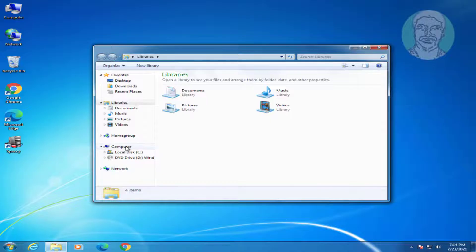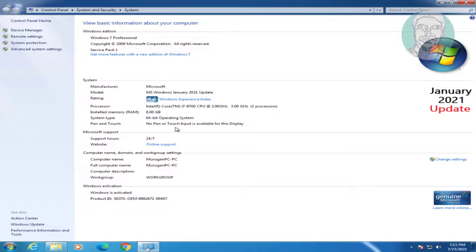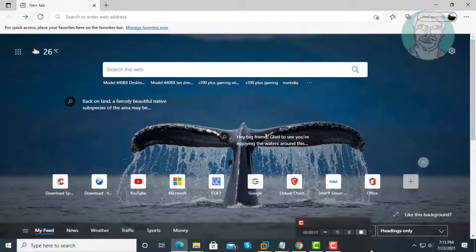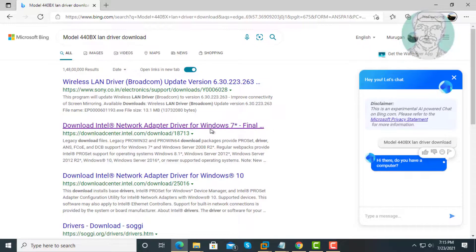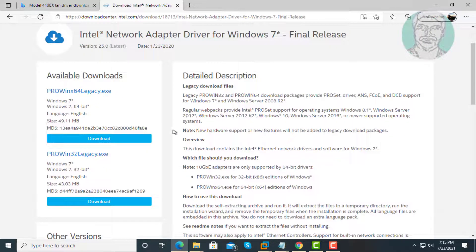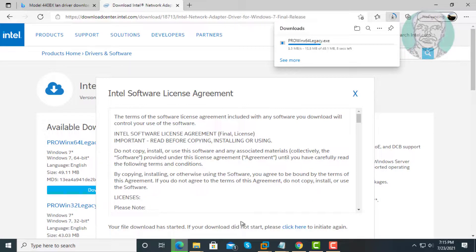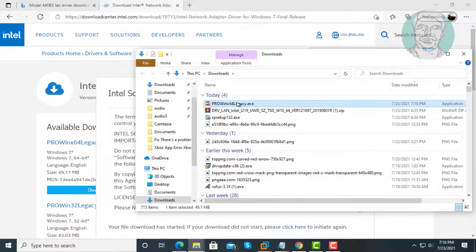Open File Explorer. Right-click Computer and click Properties. My system type is 64-bit. Search the motherboard details using another computer's browser. The system OS type is 64-bit.